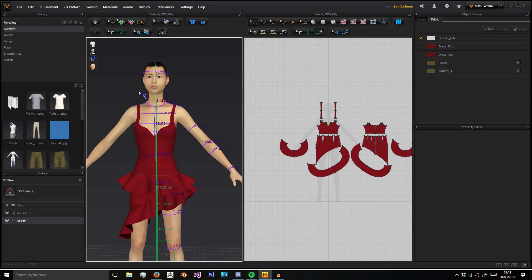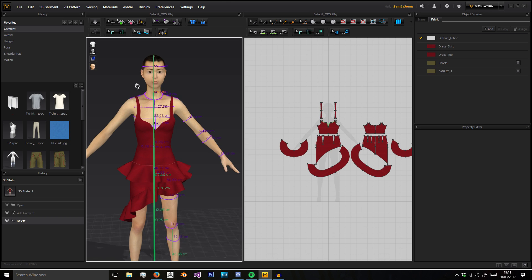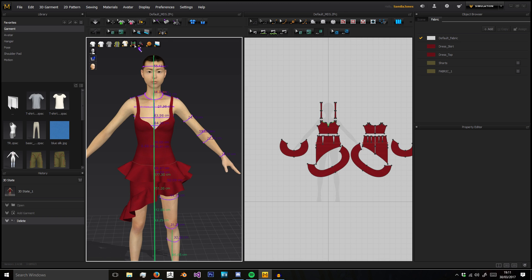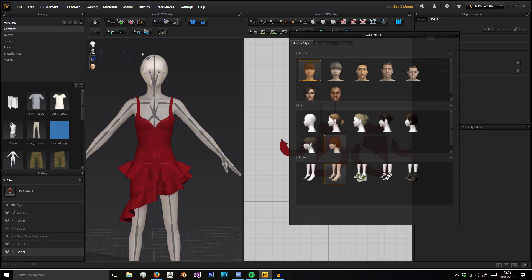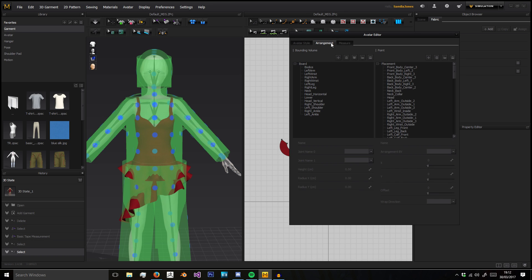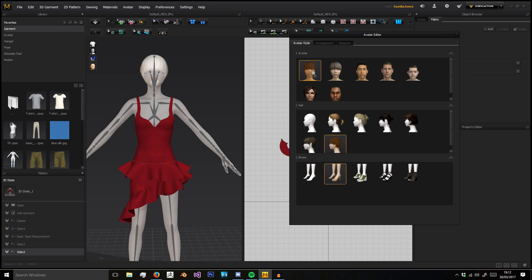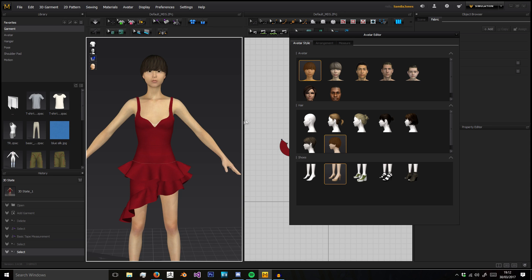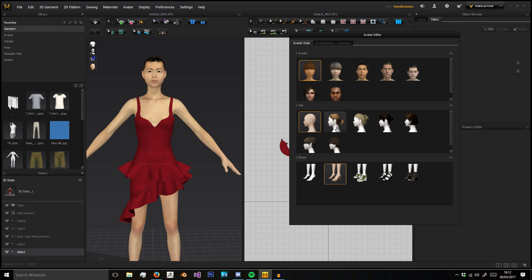We have Reset Joints, which will reset the joints back to their default roots, and Avatar Editor, which allows us to edit and add things to the default included avatars.